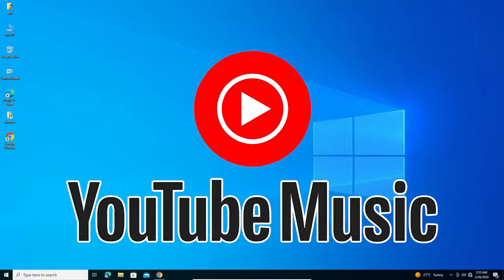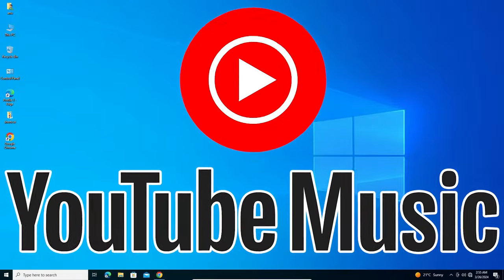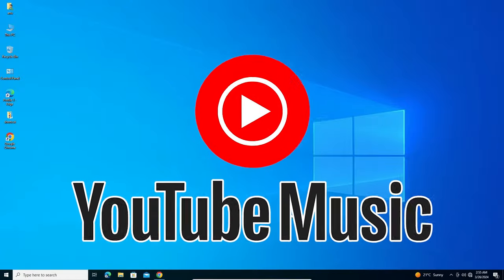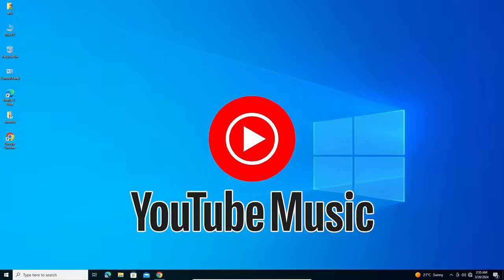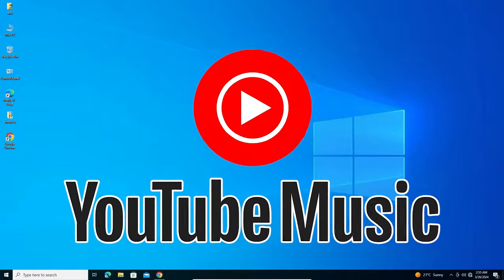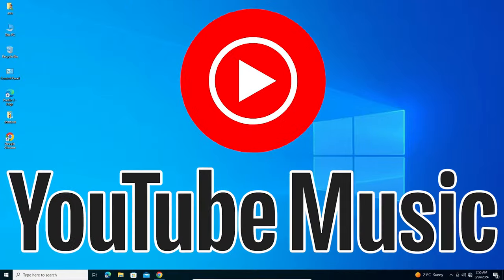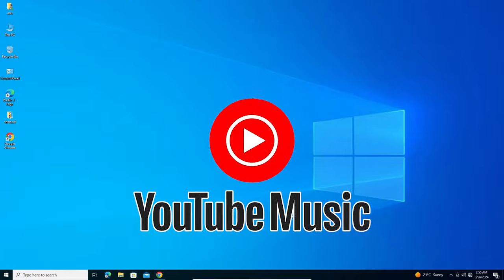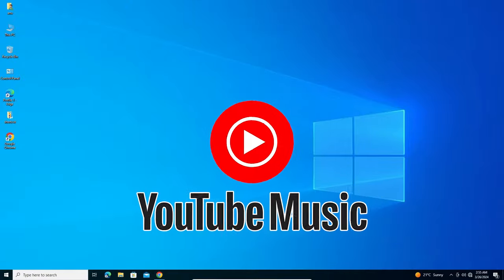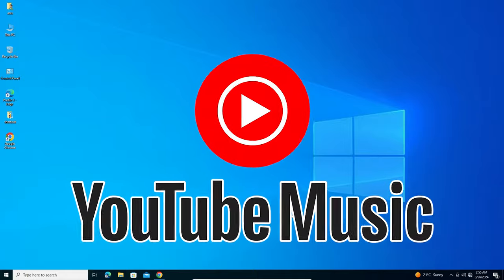Hello guys, welcome. In this video we are going to see how to download and install YouTube Music in Windows 10 PC or laptop. It is a very easy and simple process.